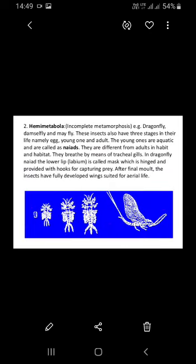The second type is Hemimetabola. From the prefix 'hemi,' it is clear that 'hemi' means half — so the metamorphosis is half, meaning incomplete. Examples include dragonfly, damselfly, and mayfly, as shown in the figure. These insects also have three stages in their life cycle.